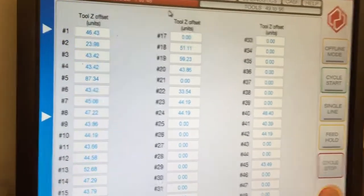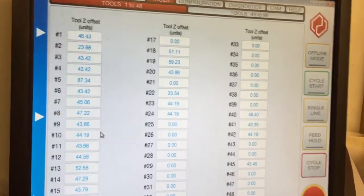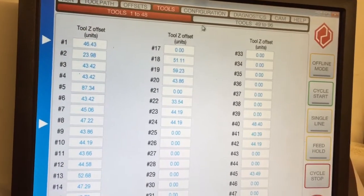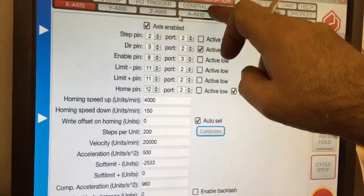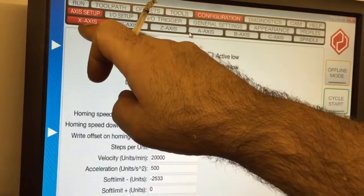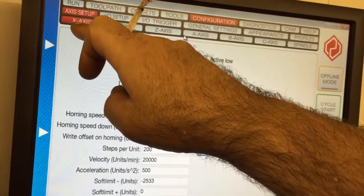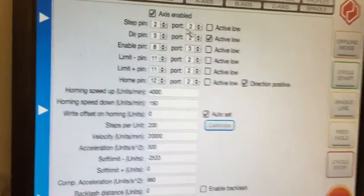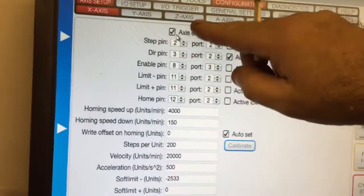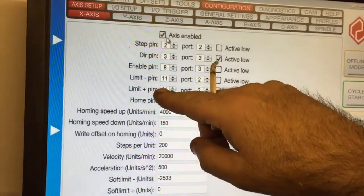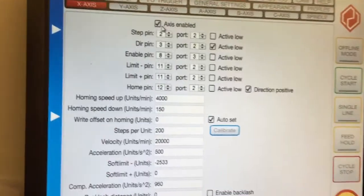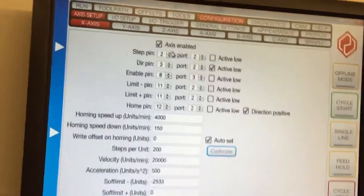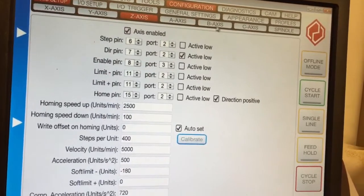Then you go into configuration. When you open the configuration screen, you've got axis setup, which is the same sort of thing as Mach3, but it's all very easy to get to. This is the X axis. If you just look through here, it's all very familiar: step pin, direction pin, enable pin, limit pin, home pin. Just read down the screen, fill in your details. You've got X, Y, Z, A, B, and C.